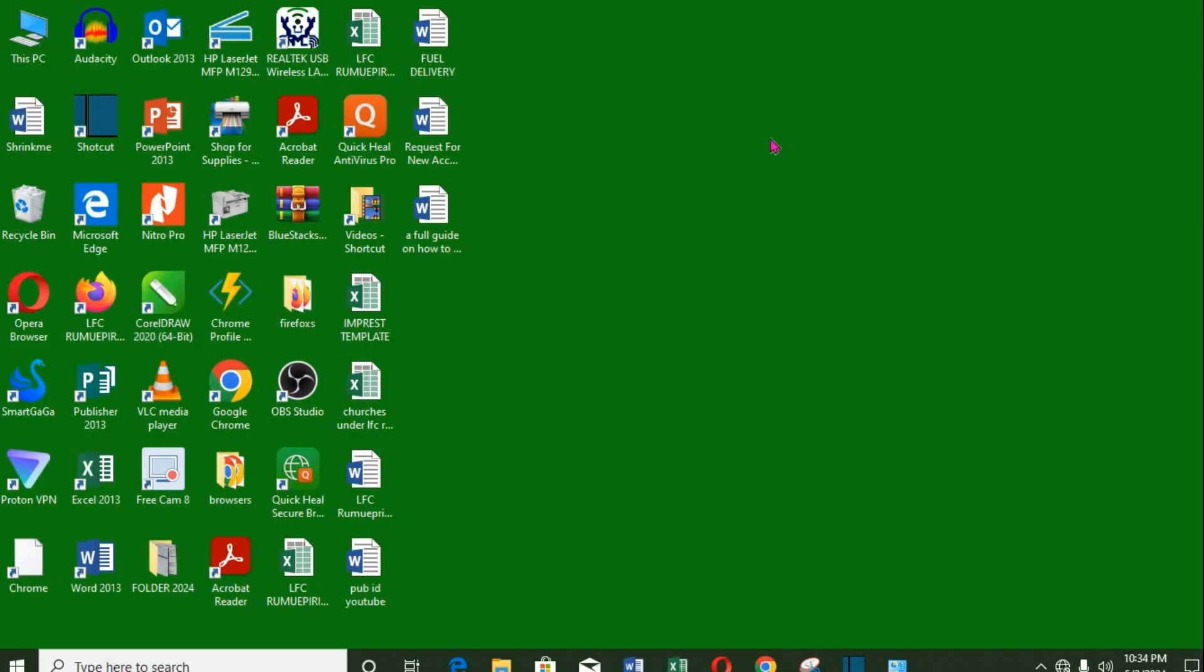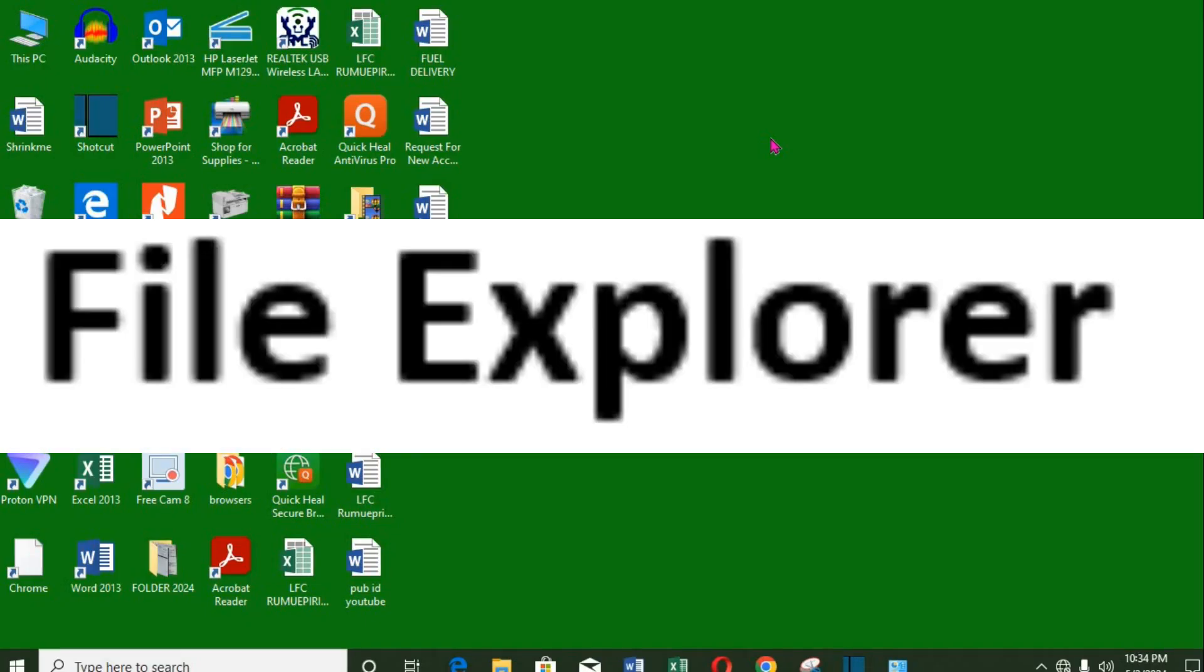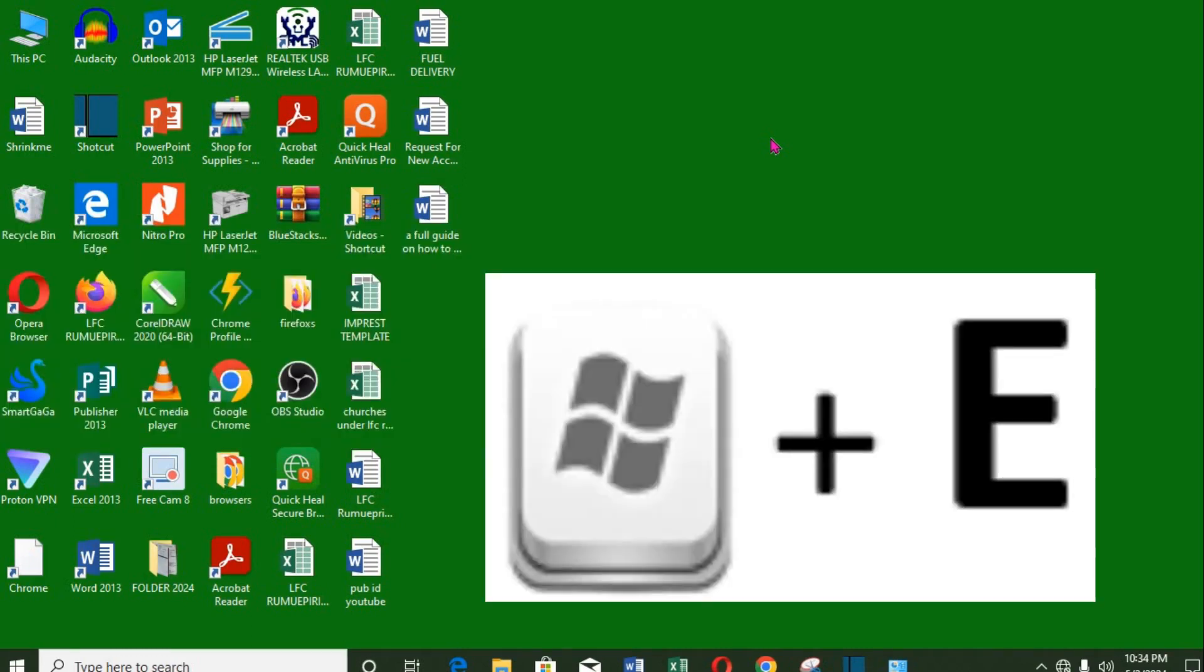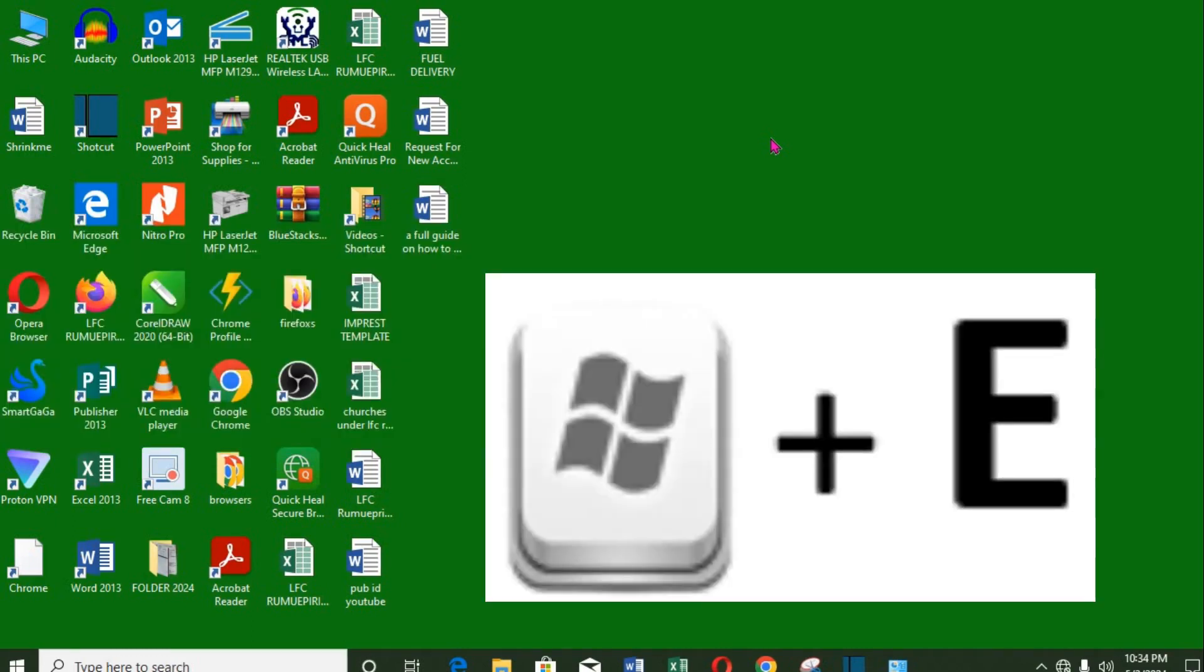7. File Explorer. To open your file explorer, click Windows key plus E to open the file explorer.